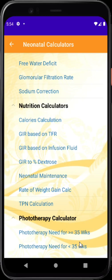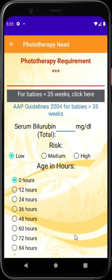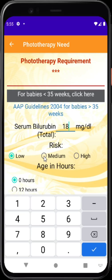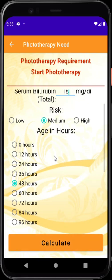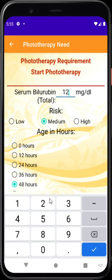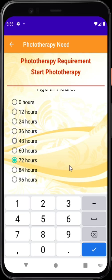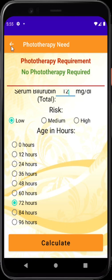The phototherapy calculator is very essential for day-to-day use. When a serum bilirubin value is given, instead of consulting charts, this app makes the decision easier. Based on AAP guidelines, it applies to babies more than 35 weeks. Type the bilirubin value — say 80 — select the risk level (low, medium, or high) and the baby's age in hours — say 48 hours — press calculate and it says 'start phototherapy.' If the value is 12, risk is low, and the baby is 72 hours old, it says no phototherapy is needed.